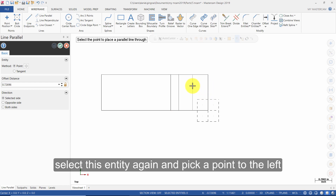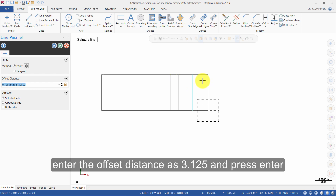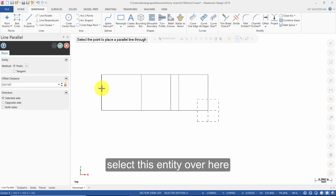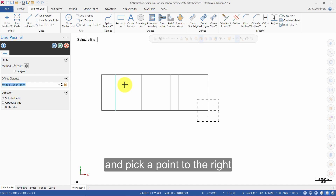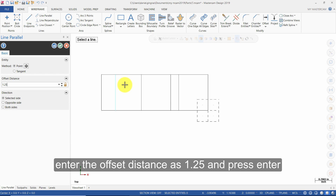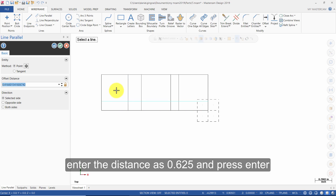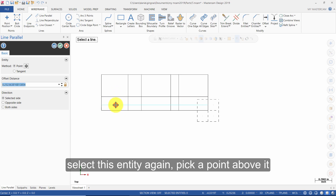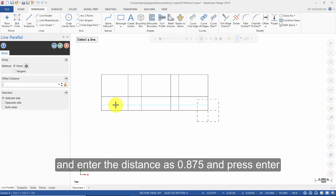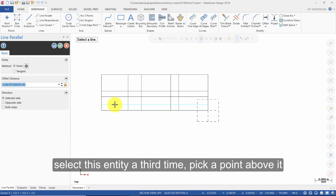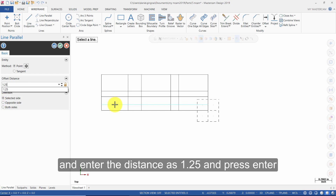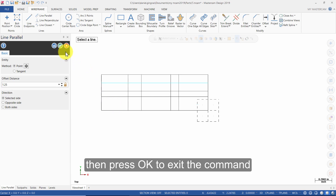Select this entity again and pick a point to the left. Enter the offset distance as 3.125 and press Enter. Select this entity over here and pick a point to the right. Enter the offset distance as 1.25 and press Enter. Select the bottom horizontal line and pick a point above it. Enter the distance as 0.625 and press Enter. Select this entity again and pick a point above it. Enter the distance as 0.875 and press Enter.